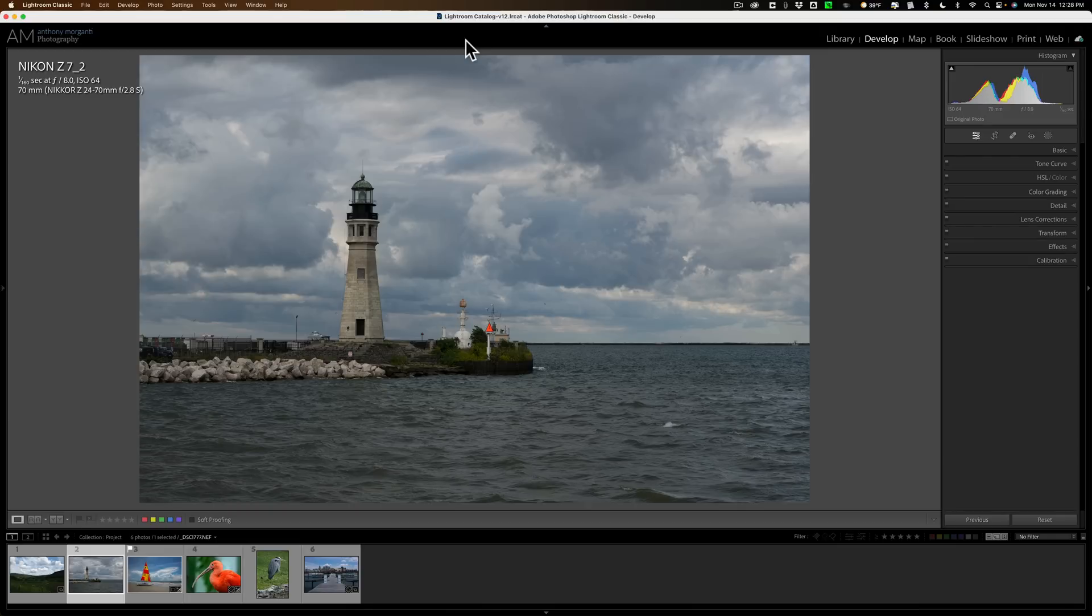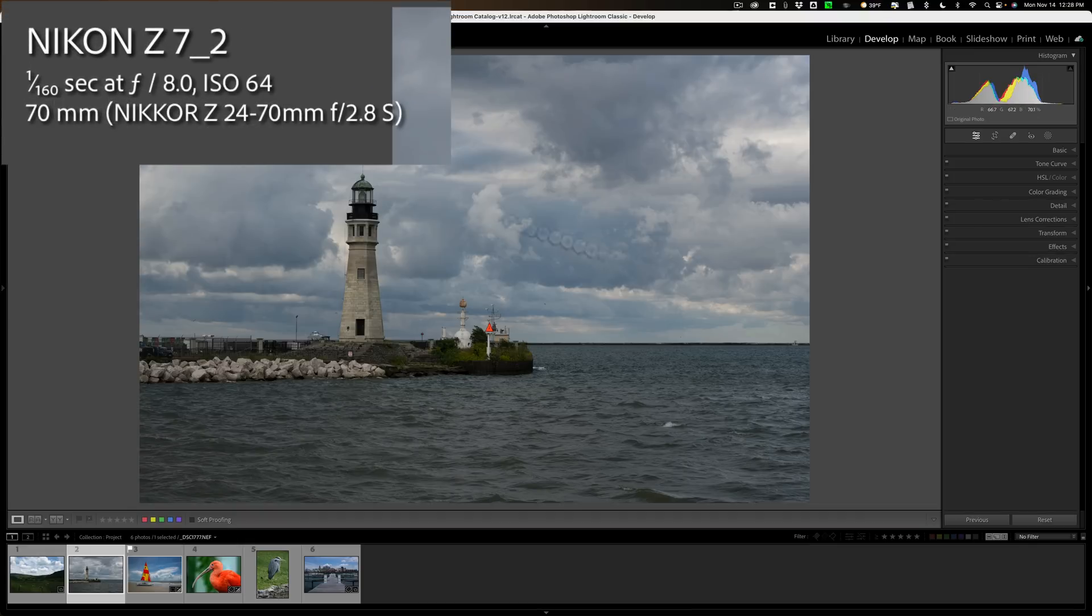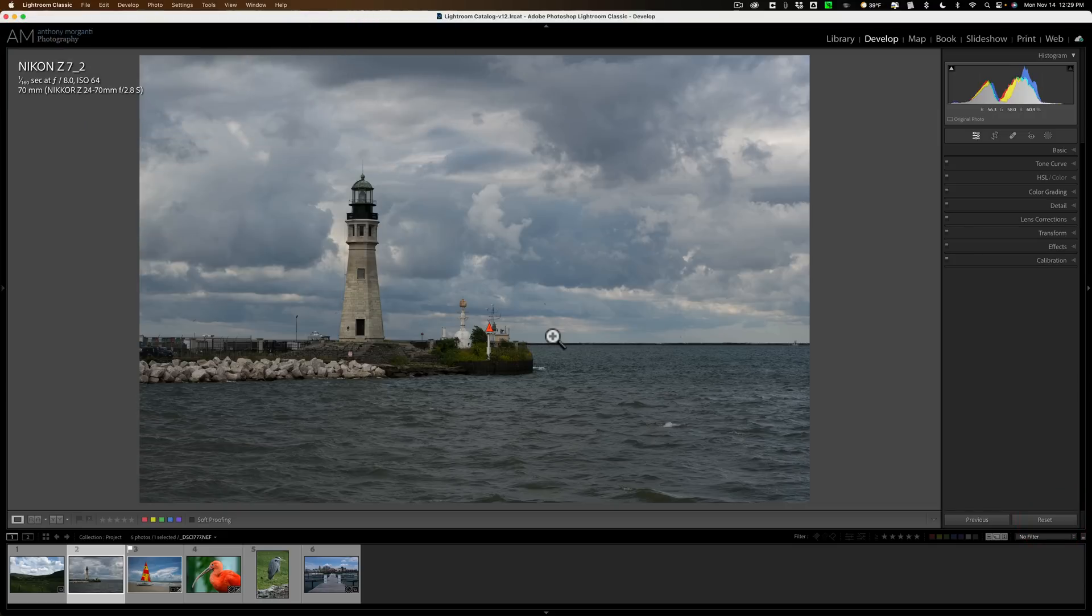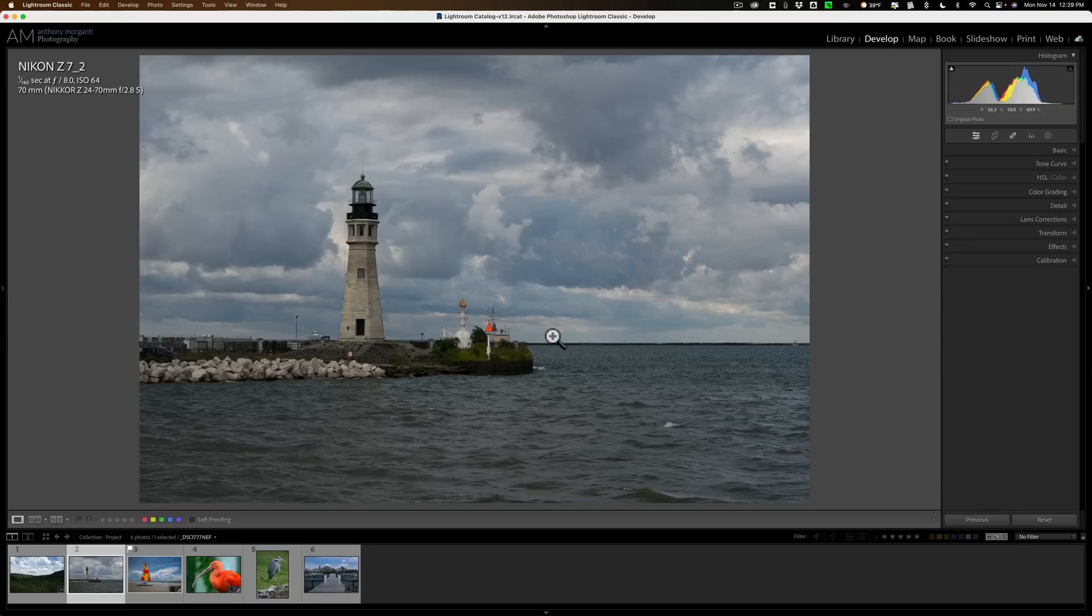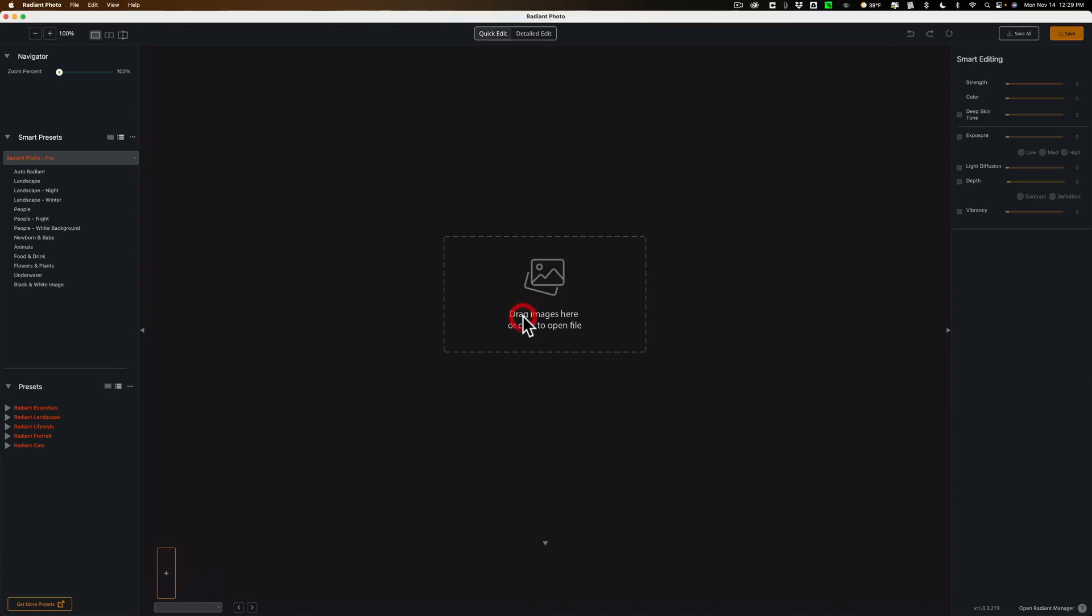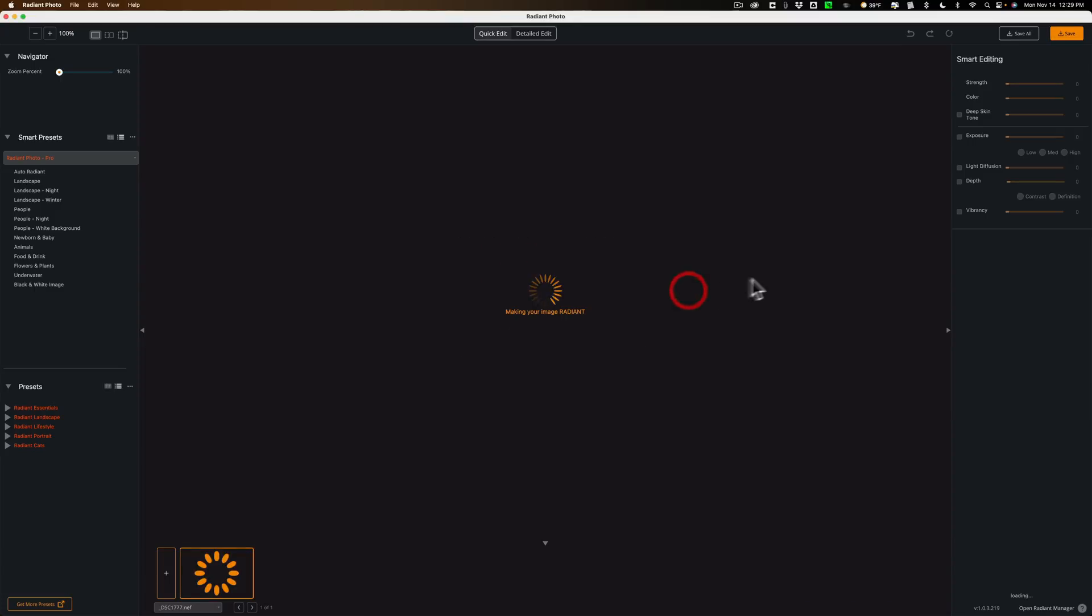Now I have Lightroom open. Radiant Photo does work as a plugin in Lightroom and Photoshop, but I'm not going to use it as a plugin in Lightroom today. I'm going to use it as a standalone app. The reason why I have Lightroom open is because I want to show you this unedited RAW file. It was taken with the Nikon Z7 II. No editing has been done on it at all. I want you to see what it looks like, because I'm going to take this same RAW file and I'm going to open it up into Radiant Photo.